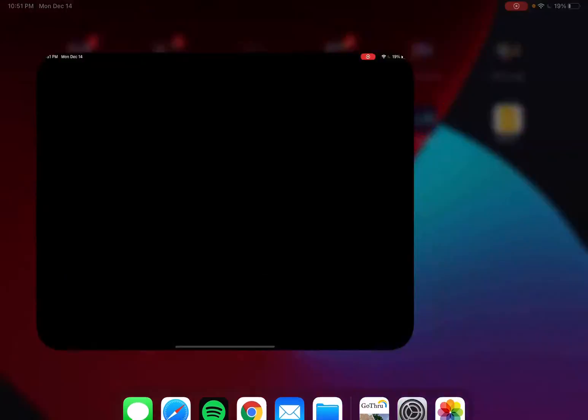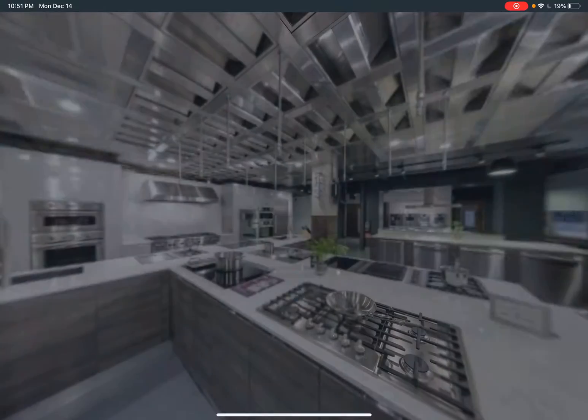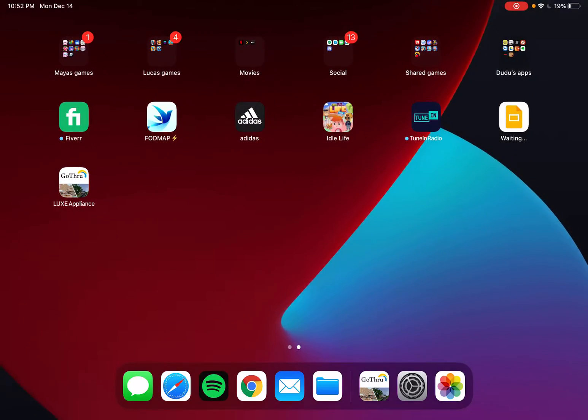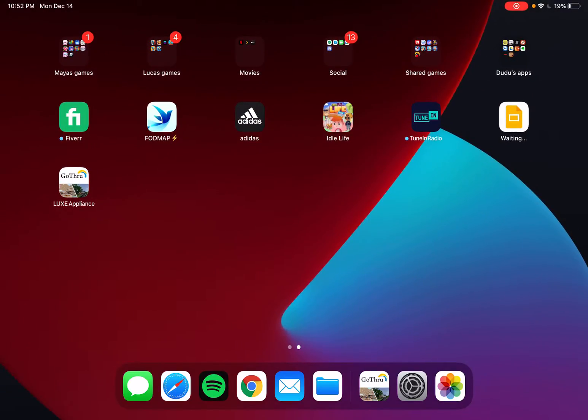Now we're going to close this installed app and then open it again. On iOS, you need to do this twice.